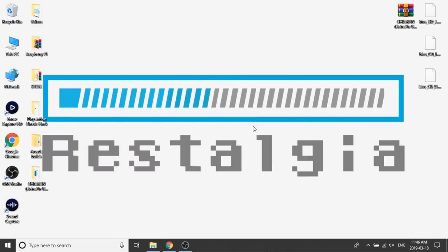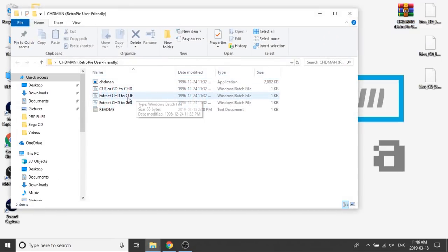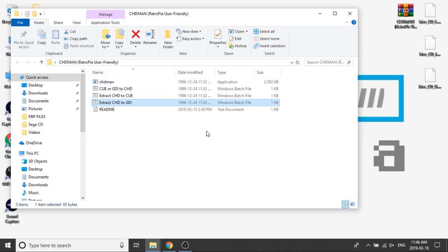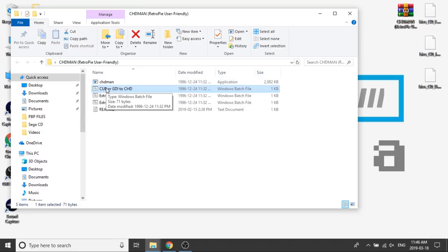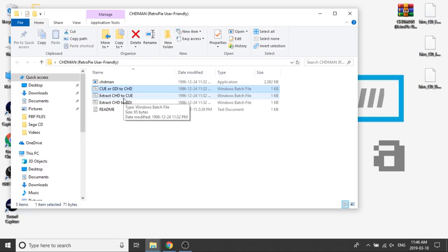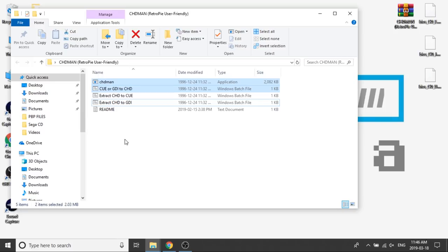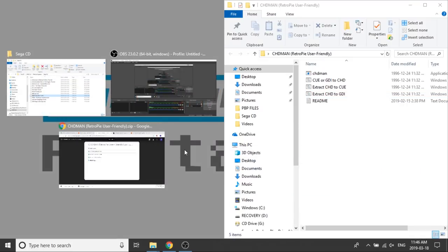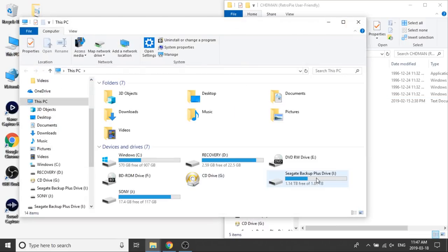We're going to minimize that. We need to extract this folder, which I've already done. I'm going to double click on it. Within that folder, you'll notice there's an application and a bunch of batch files. Each batch file does something different. In this case, it'll convert a Q or GDI to CHD. That's the one we're going to use. If you want to reverse it and convert your CHD into a BINQ, it also has that option. We don't need those two. We're only going to be using the top batch file and the application. What we need to do now is locate a game that is in BINQ format. I have one already pre-downloaded.